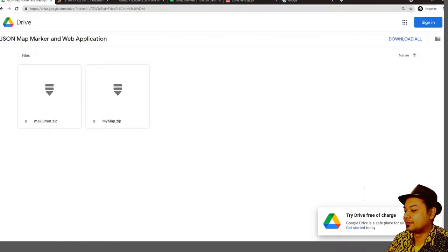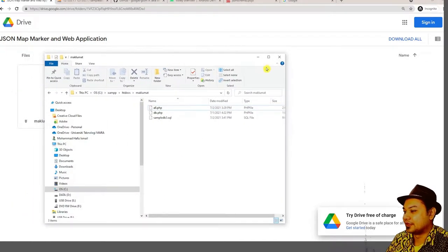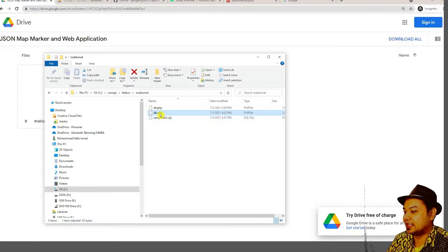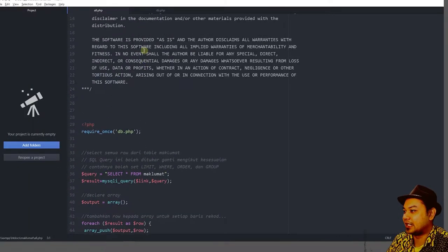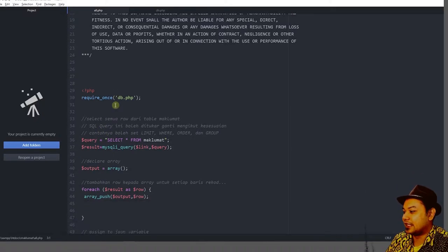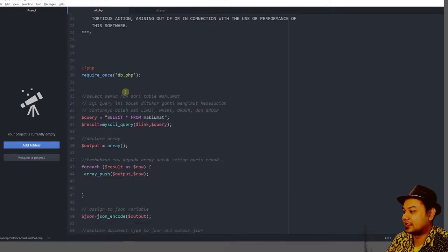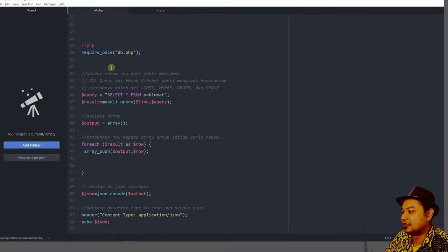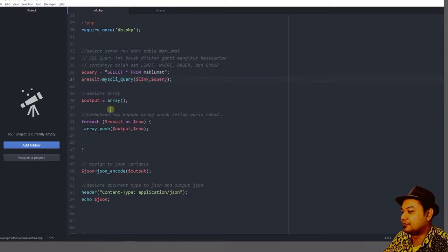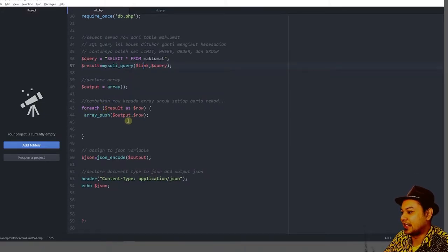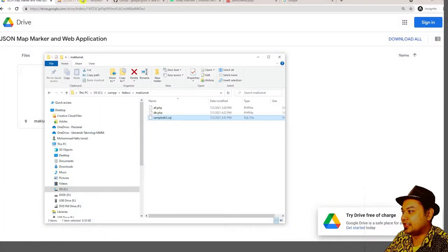Let's look at the server side first. The server side will contain these files: we have 'all', 'db', and an SQL file. The content of this file acts as an API — it reads the database, selects all data from the maklumat table, adds each row into an array, pushes it, and converts the array to JSON.